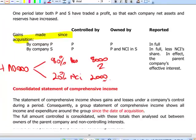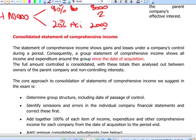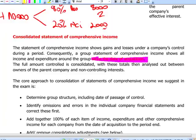In the consolidated statement of comprehensive income, we reflect the fact that our shareholders control the subsidiary by adding up on a line-by-line basis all the revenues and expenses of the subsidiary since the acquisition date.